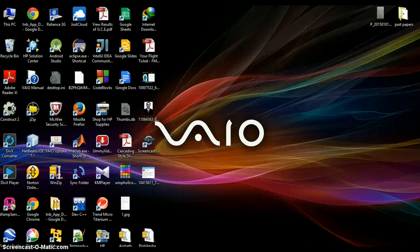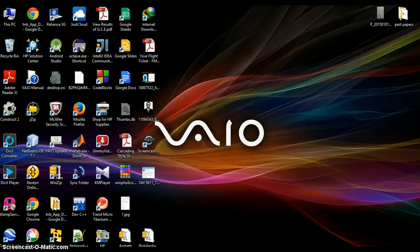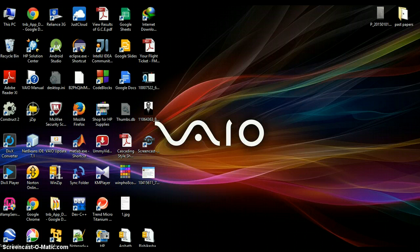What's up guys, this is Arshad Samir. Welcome to the very first tutorial. In this tutorial I'm gonna show you how to install Window Builder in your computer. Before installing Window Builder, I want to mention something about what Window Builder is all about.